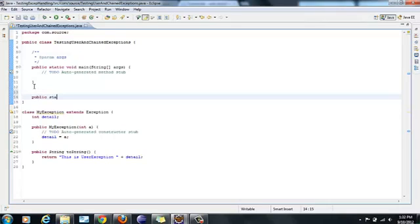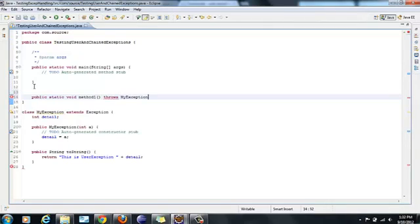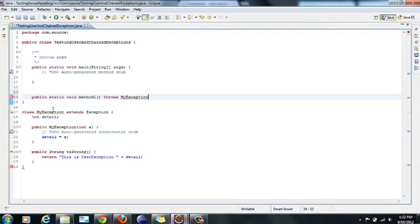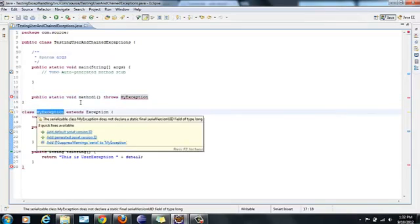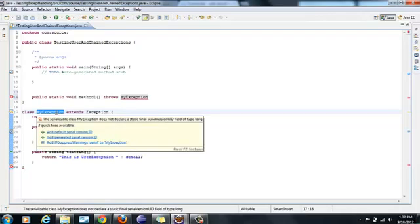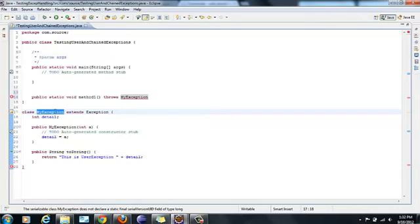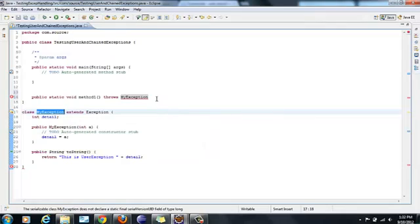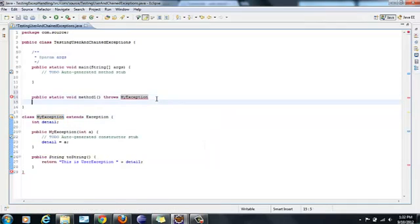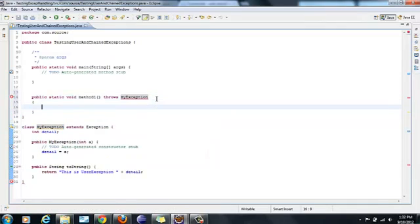So, static void method1 throws, which exception? It is giving me MyException option. Throws and say control space because I have only one user exception. It is giving me this option automatically because we have created user exception and it knows it is an exception because we have extended the class. So this is one method.